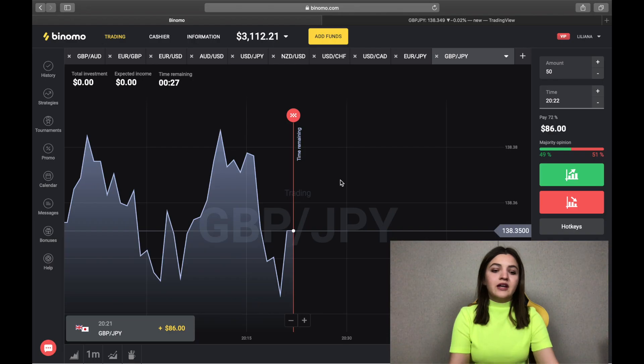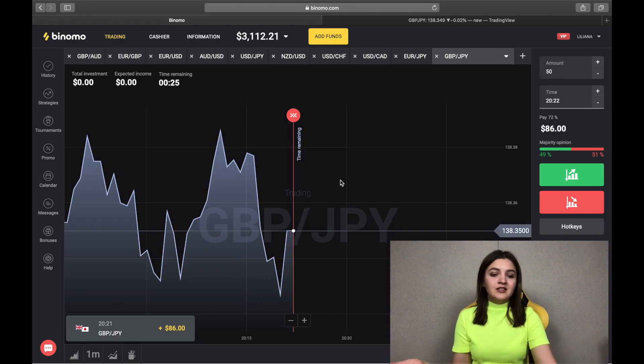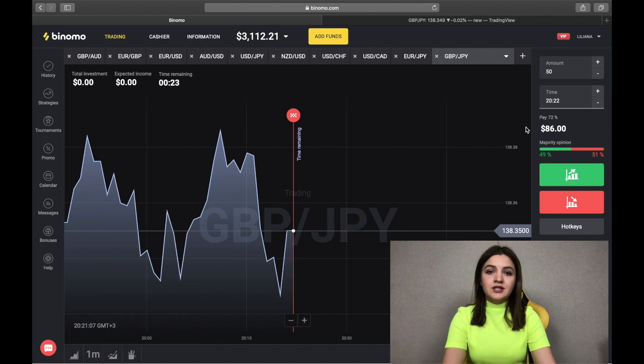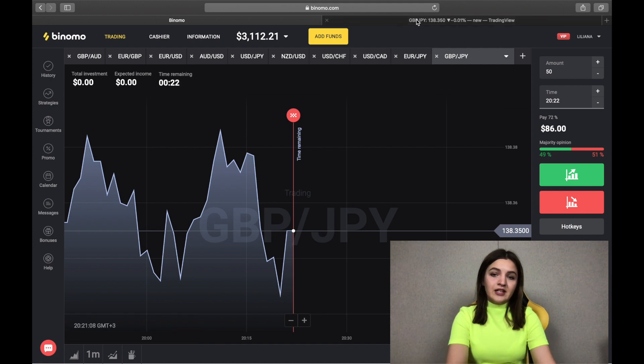Well guys, we have our profit — 86 dollars — and we continue.